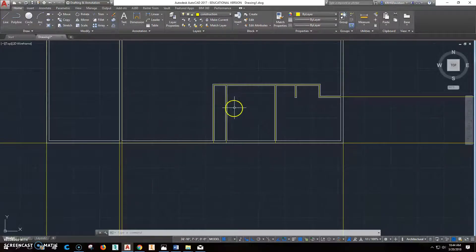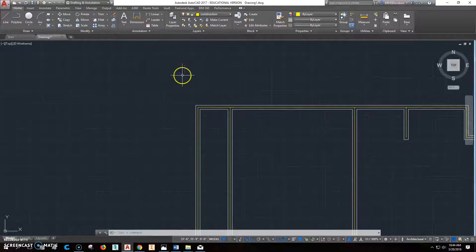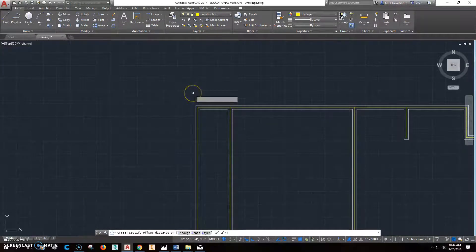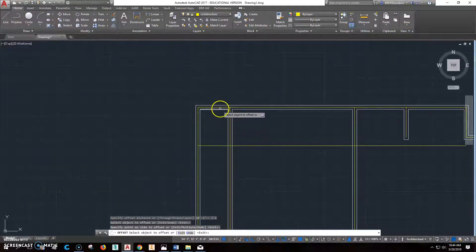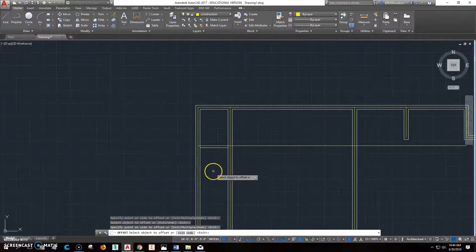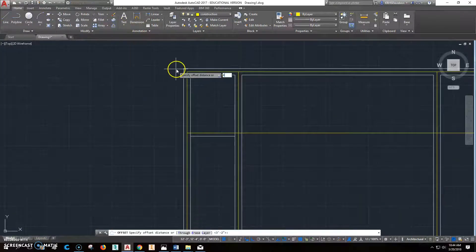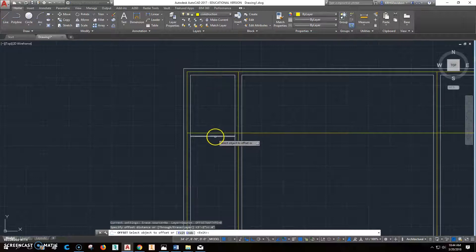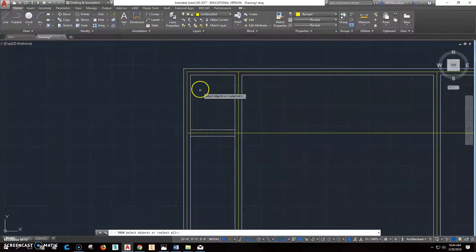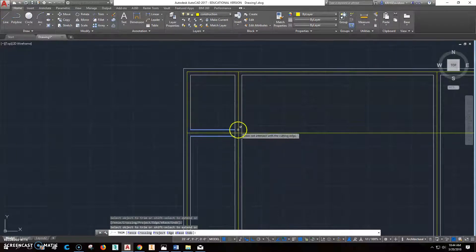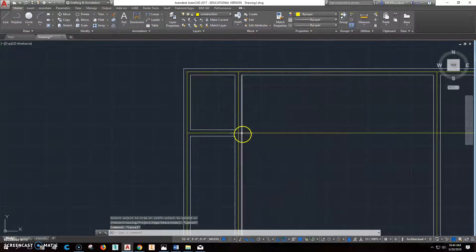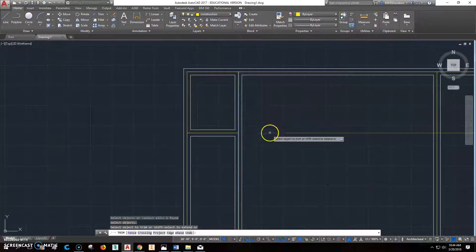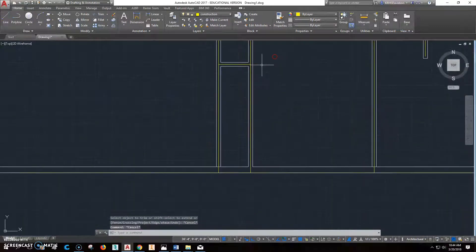Let's go back over here. We'll do an offset of 3'2". We'll offset this one down this way and offset this one too, because that will put it in the right spot. Then we'll offset again, 4", to get the other side established. Use those, click Trim, use these as cutting edges, and get rid of those pieces. So we've now established where that wall is. We can click Trim again, use this as a cutting edge, and get rid of that part. Now we've got some walls to work with.